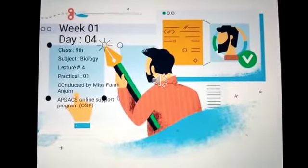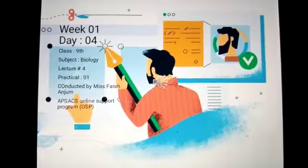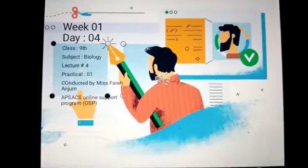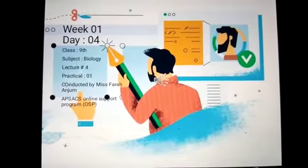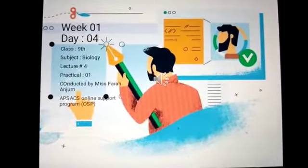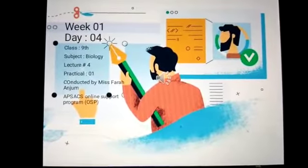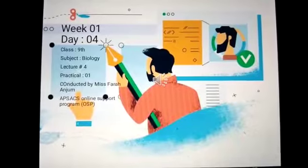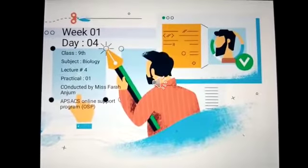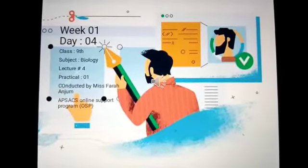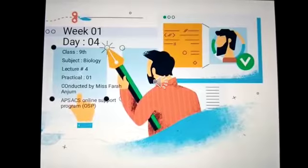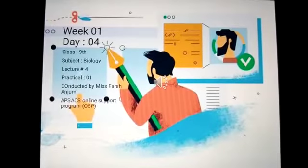This is week one, day four. I am going to deliver lecture number four in which I am going to discuss about your assignment and then the practical. Welcome to APSEC's online support program.